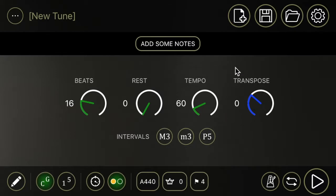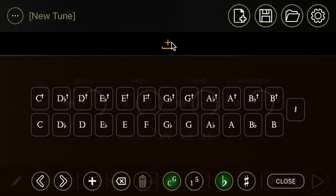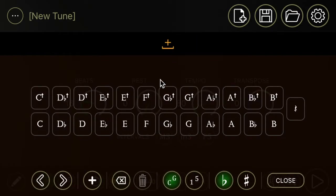All you have to do to get a drone going is find this little button up here that says add some notes and press it. You'll see a note entry panel displayed.